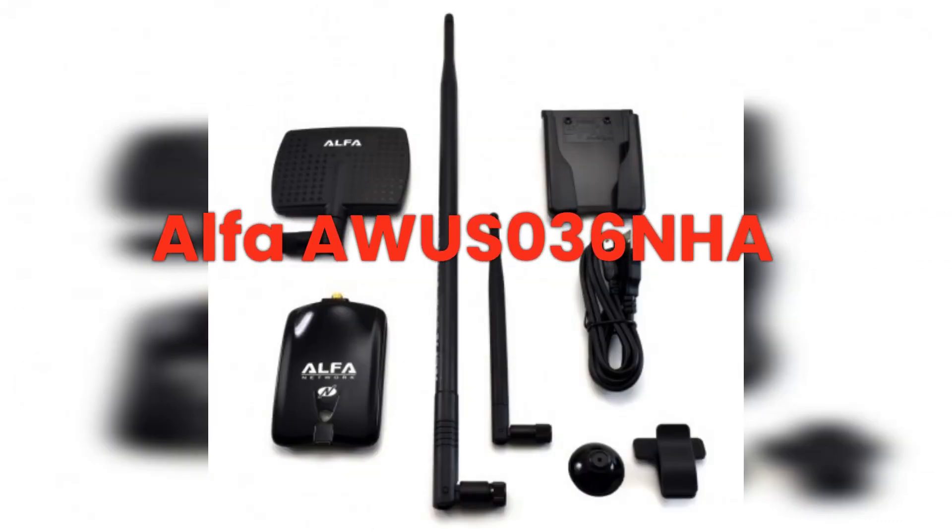Finally, we have the Alpha adapter, a high-gain Wi-Fi adapter known for its long range and versatility. It's an excellent tool for wireless penetration testing, as it supports all six wireless modes, including monitor and packet injection modes.